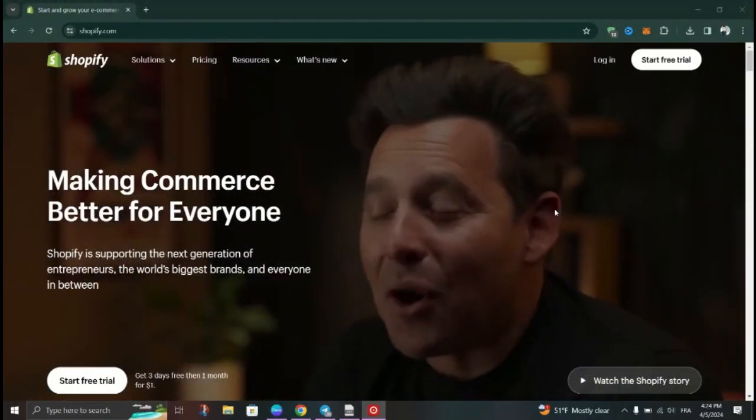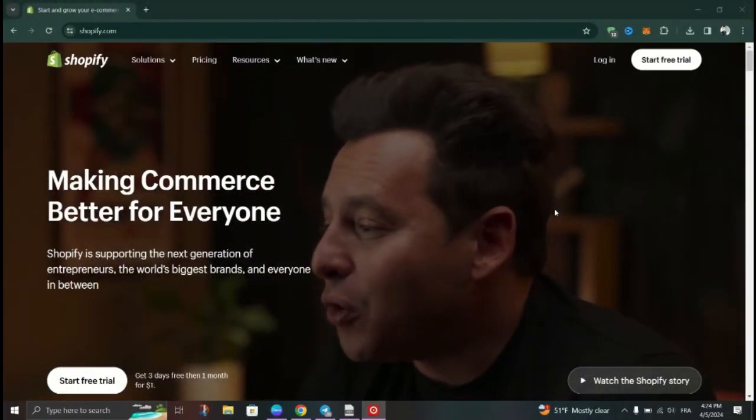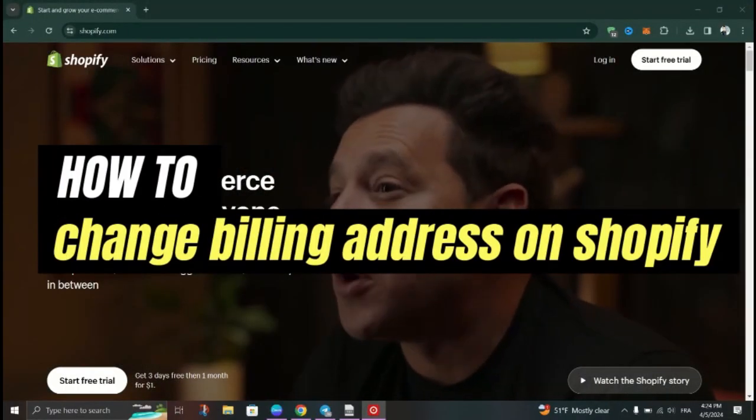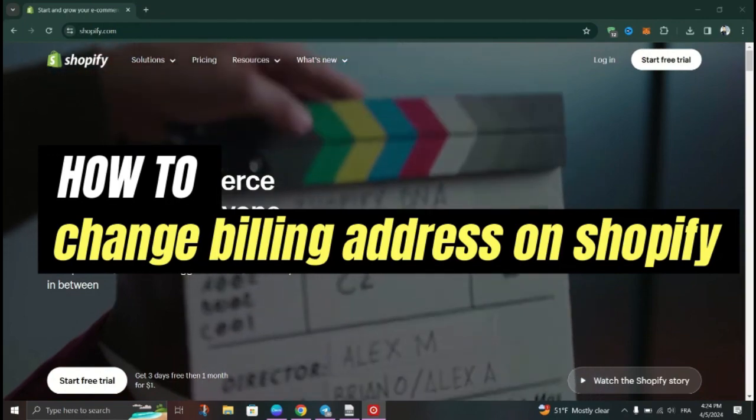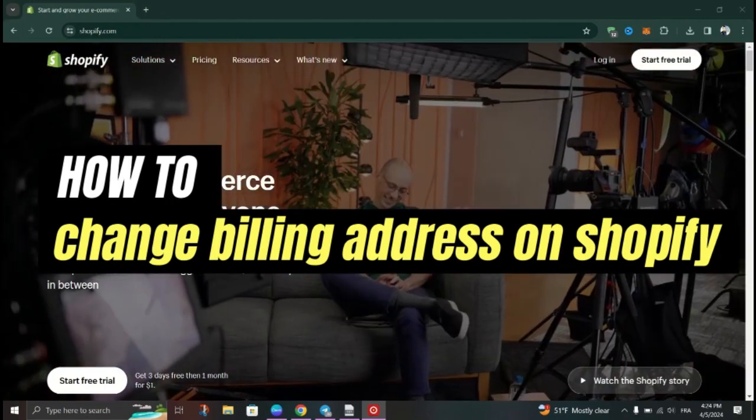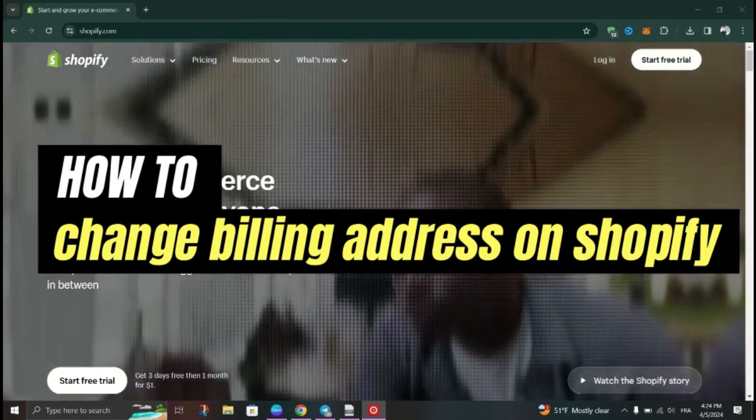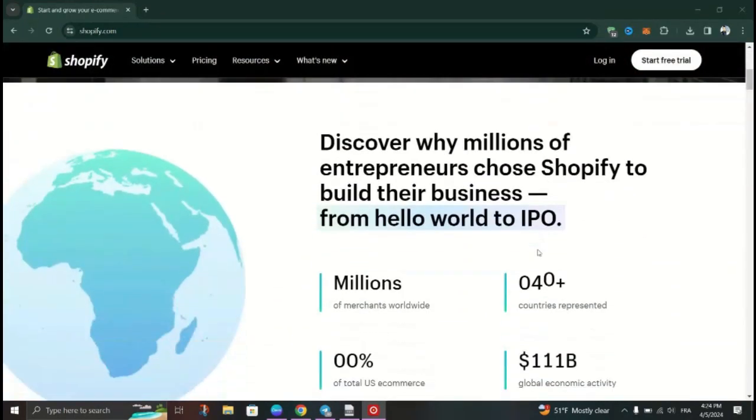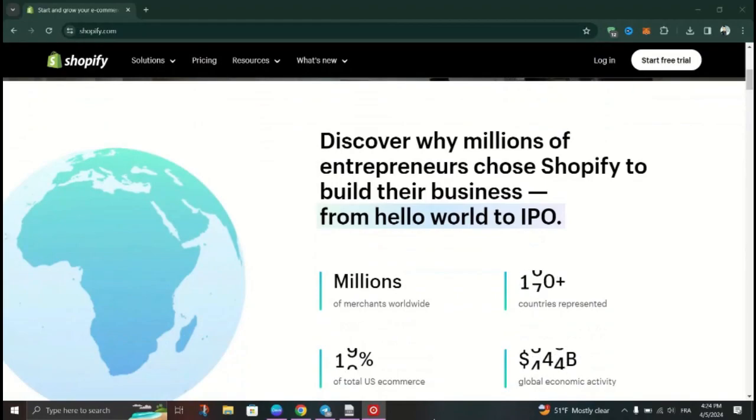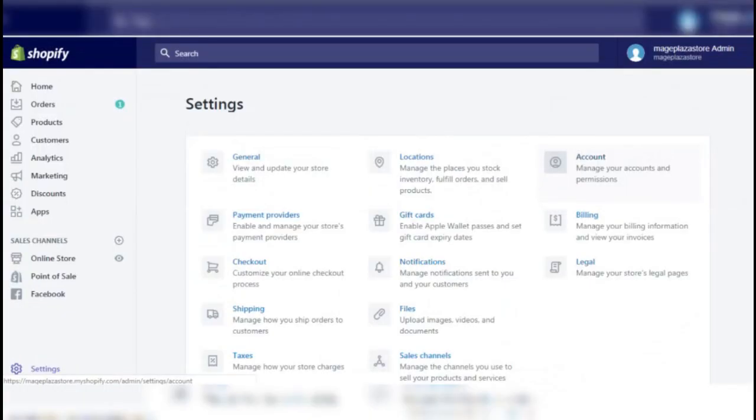In this tutorial, I'm going to show you how to change your billing address on Shopify. Updating your billing address on Shopify desktop ensures that your account information is accurate and up-to-date, and here's how to do it.